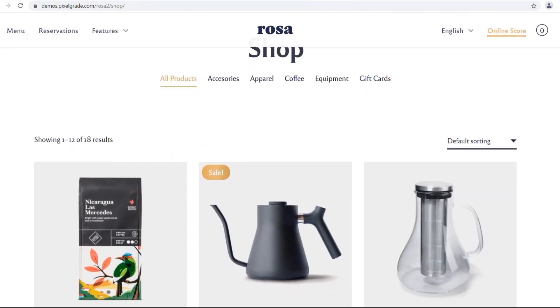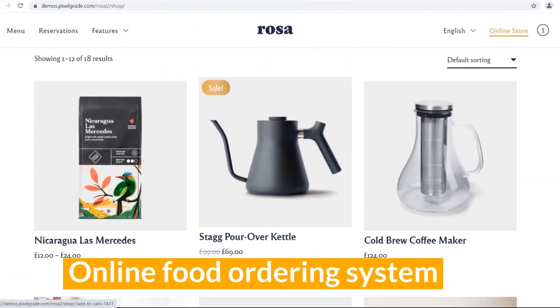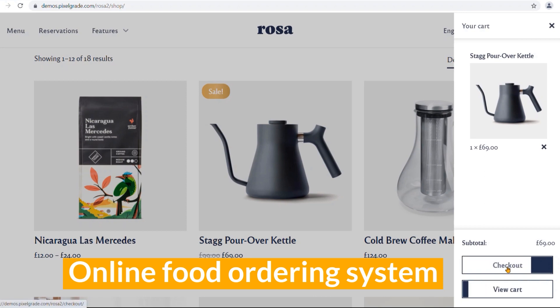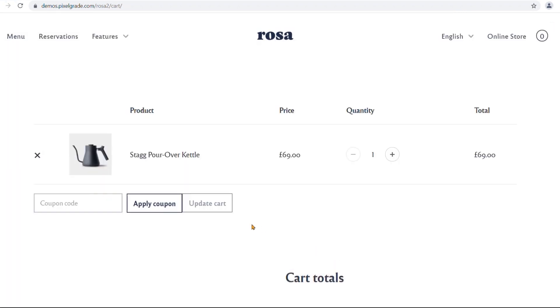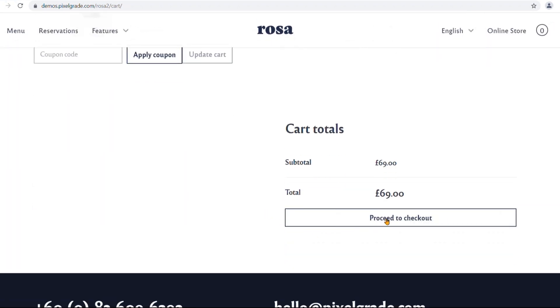With this theme, you can create an online food ordering system for a restaurant and let your customer order online conveniently.